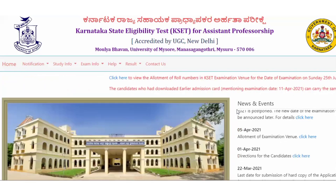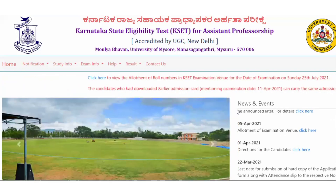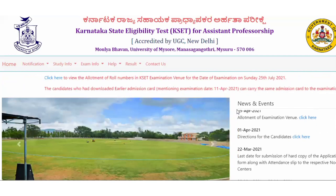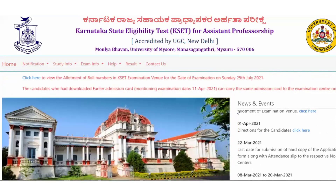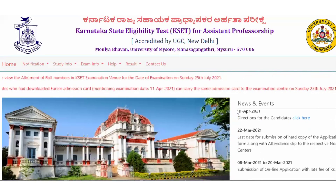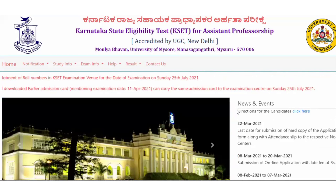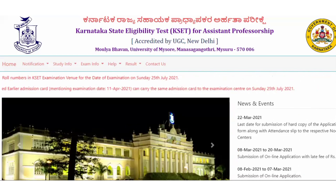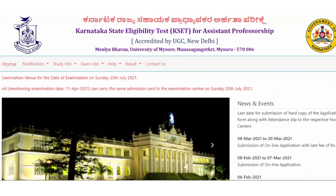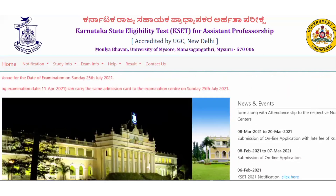All of you gave your KSET exam last Sunday, right? And all of you are waiting for your results. So here I'm going to show you the probable cutoff percentage. Without any further delay, let's get started.